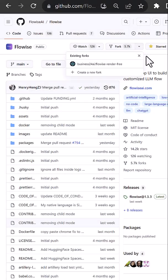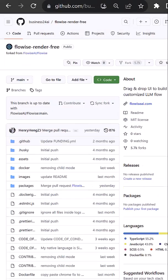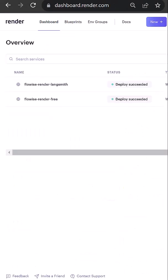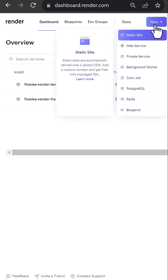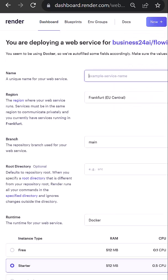To connect FlowWise to LangSmith, we fork FlowWise, then go to Render.com and create a web service from the forked repo.